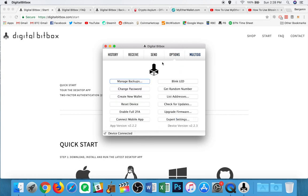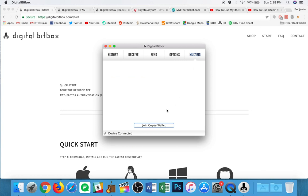Now here in the options tab, you have things like managing your backups, two factor authentication, and expert settings. And here, multi-sig, I will get into that momentarily, how to set up a multi-sig wallet.